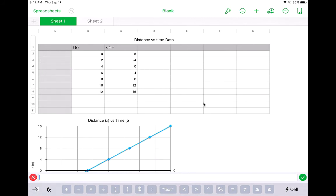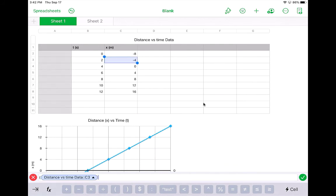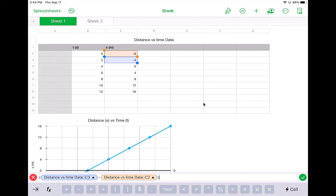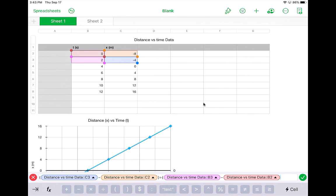But let's say I want to take the change in the x value over the change in the t value. So let's start off with a parentheses. I would select this first cell. Then I want to select the minus, the cell before it, close parentheses. Then I want to hit the divided by, and parentheses, this cell, minus this cell, close parentheses.